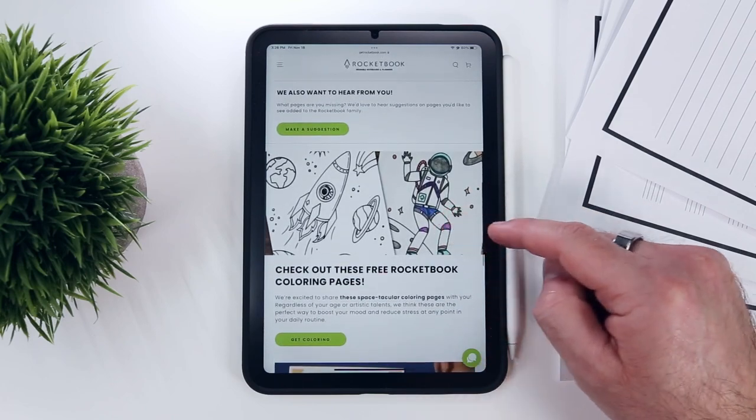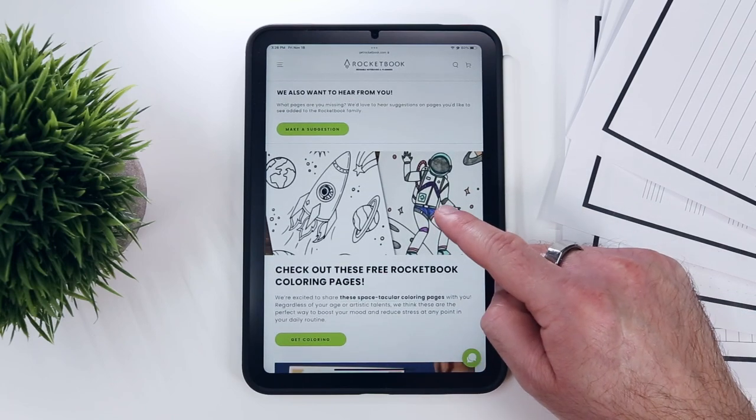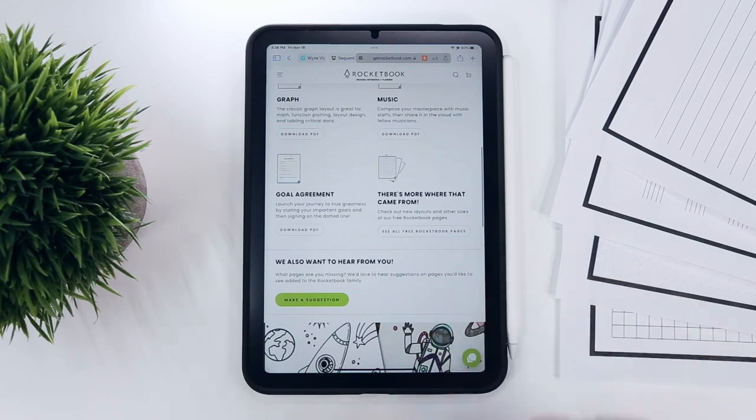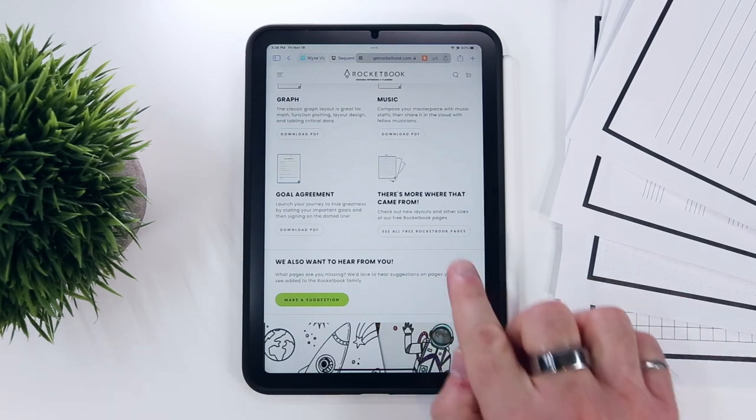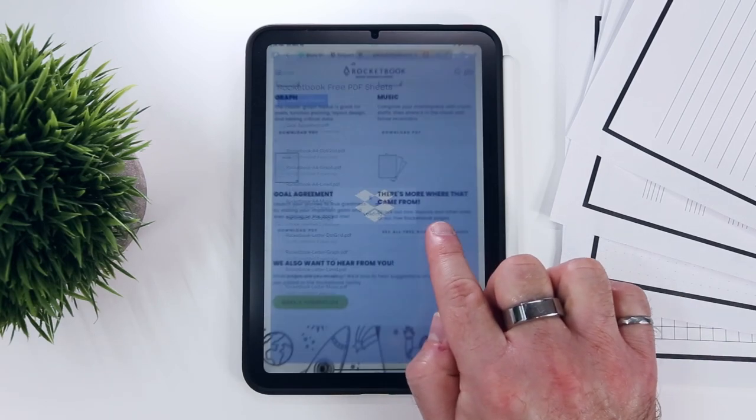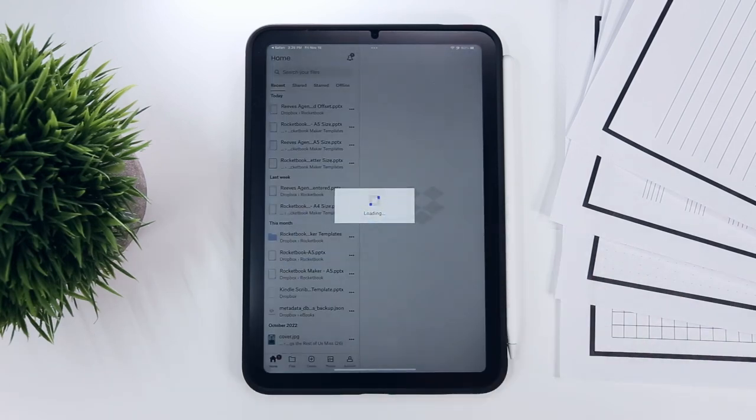Alternatively, by following the see all free pages button, you get access to a shared Dropbox folder, which also contains the four main layouts in A4 size.